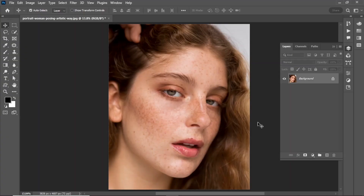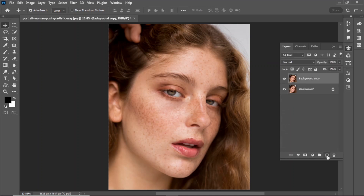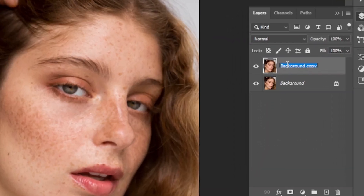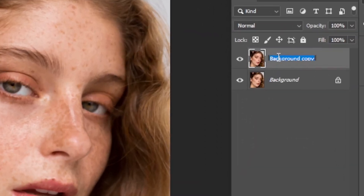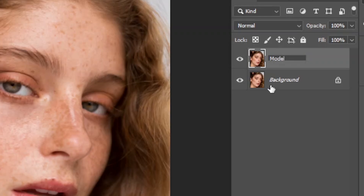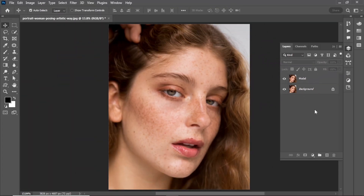First of all, make a copy of the background by pressing Ctrl+J, or by dragging and dropping it onto a new layer. Click on the background layer and rename it 'model'. Select the model layer and hit on Channels.